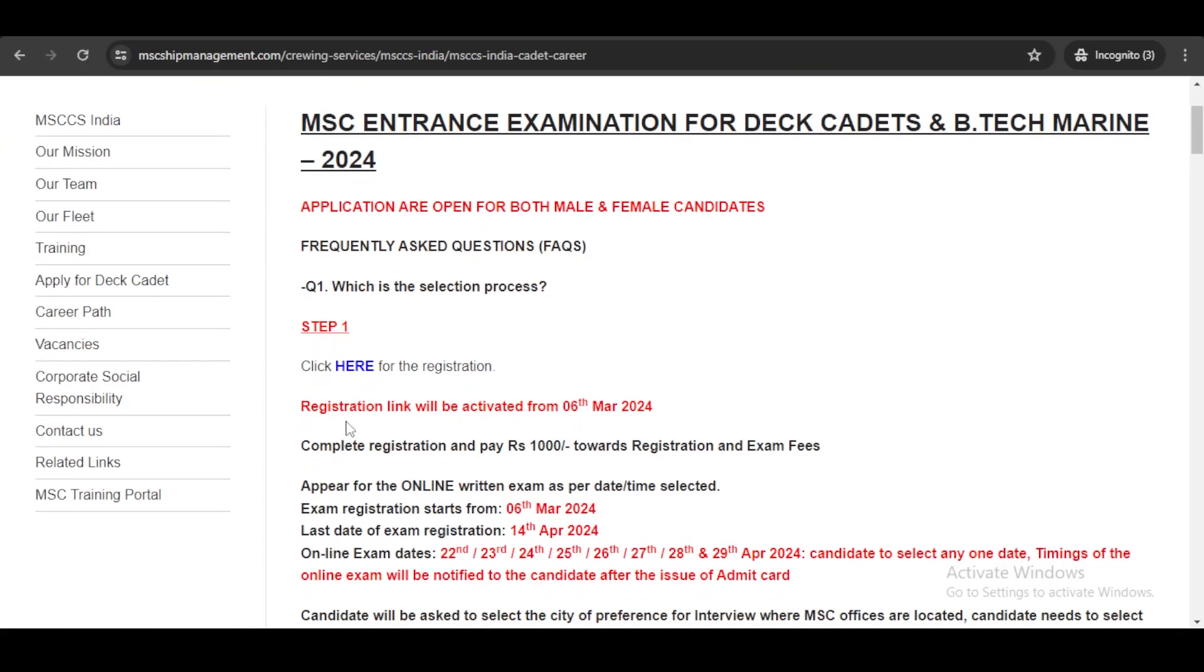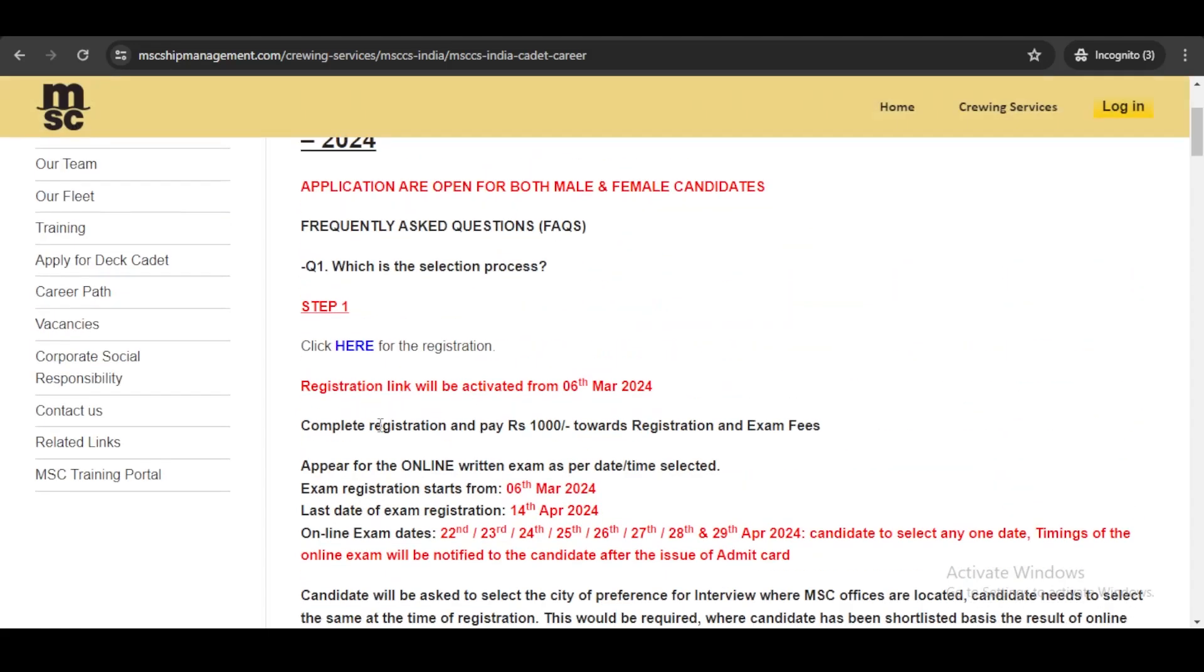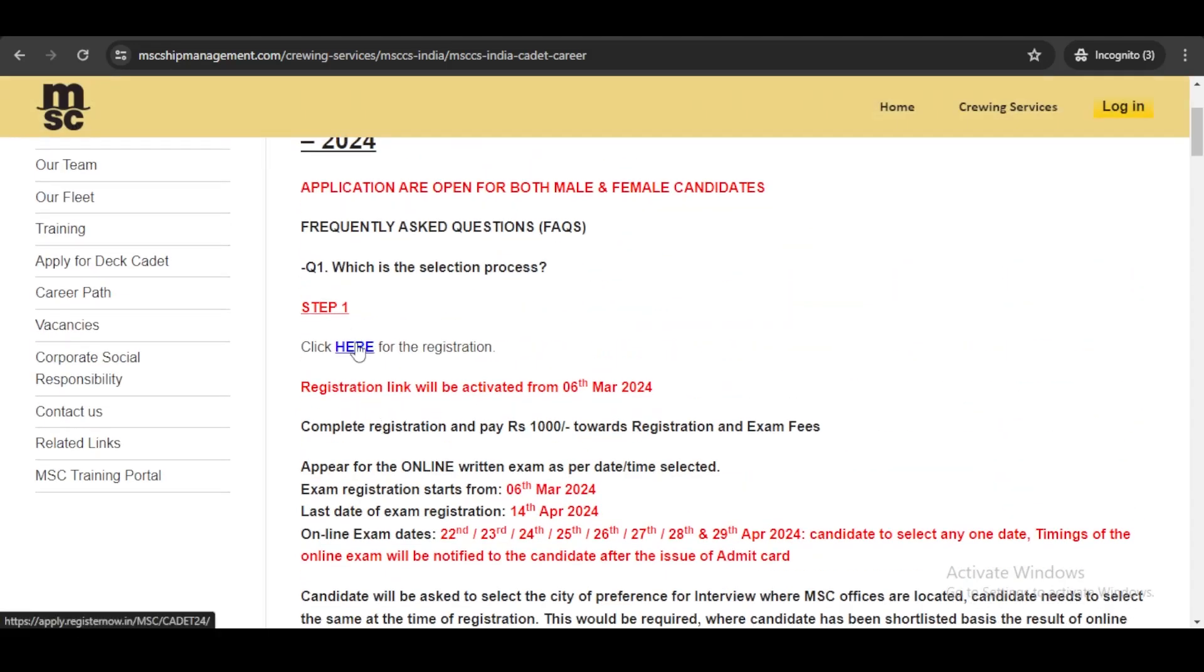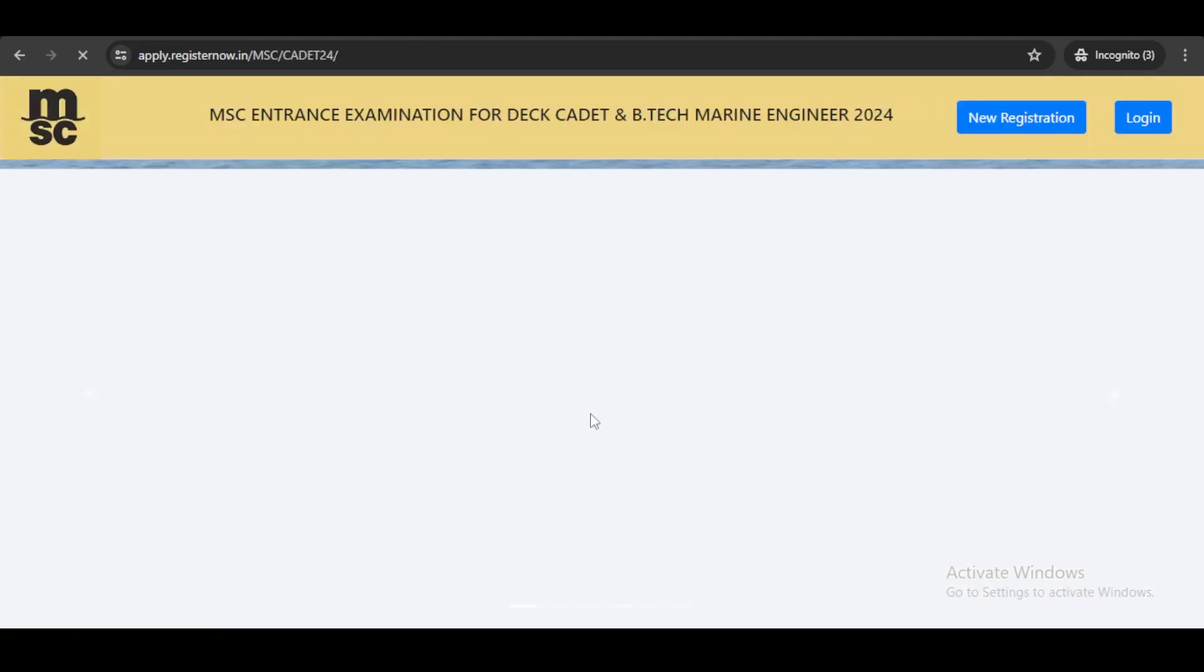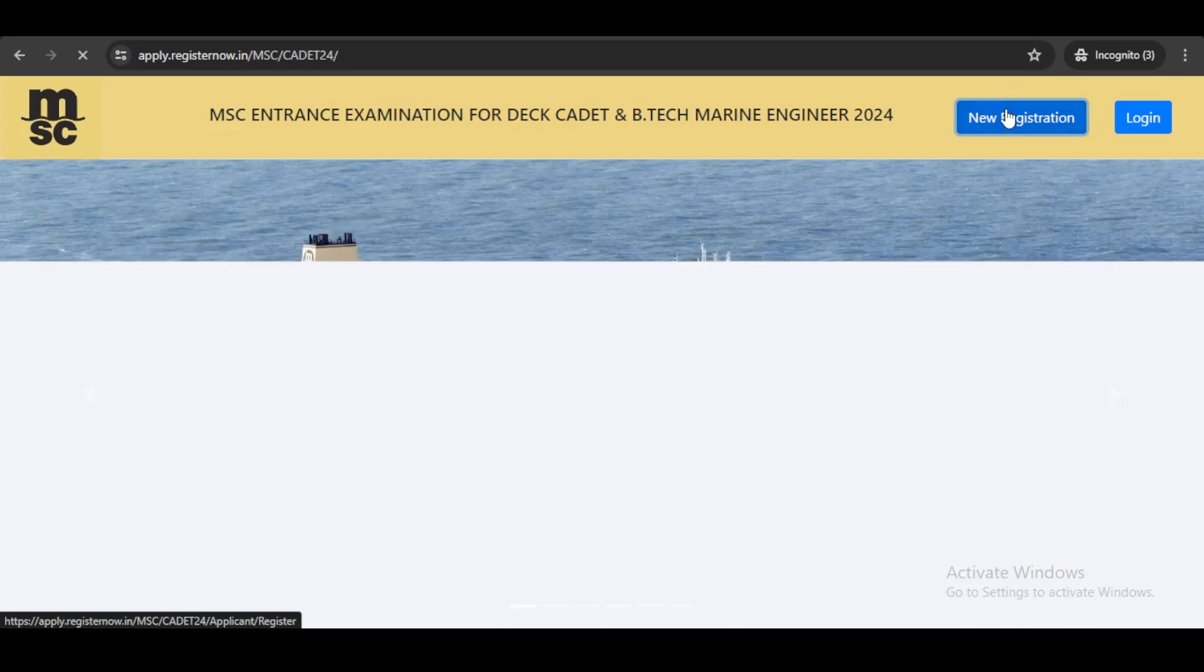There are a few steps that you need to adhere to. Step number one: you need to register in the portal, and then you need to apply the form. Click here for registration.